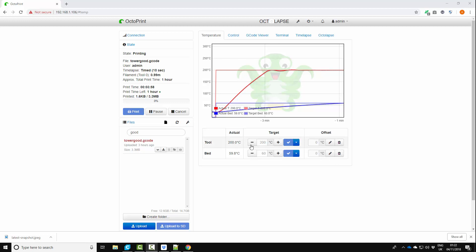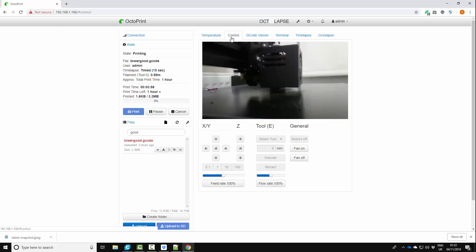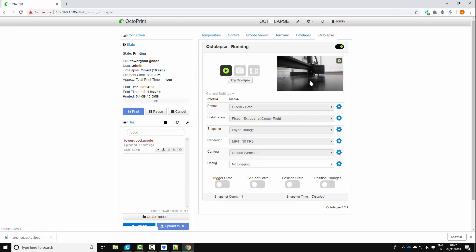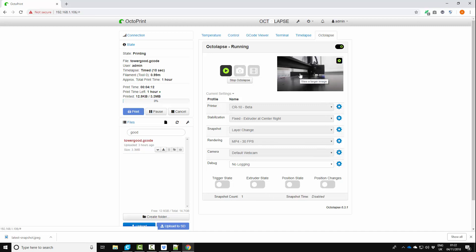So we've hit temperature chat and we've started printing. So we can see here it's printing away. If we go to Octolapse, we've got a little preview of our timelapse. It's only taken one snapshot at the moment. But what we can do is we can leave this running. And what we'll do is I'll come back and I will show you the final result and the improvement in quality compared to our original.